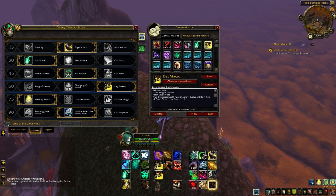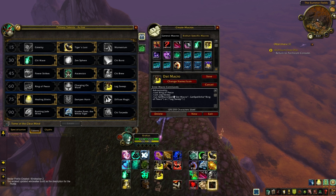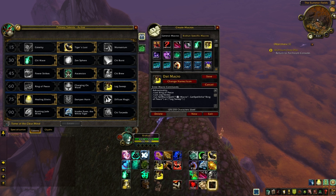So: slash cast ring of peace, slash cast leg sweep, and then you write slash run set macro spell. Then you open up with a normal bracket and then you put your parentheses. It's like your two bits — if it's a string or something — and you put the name of the macro, then a comma, and then you put get spell info.